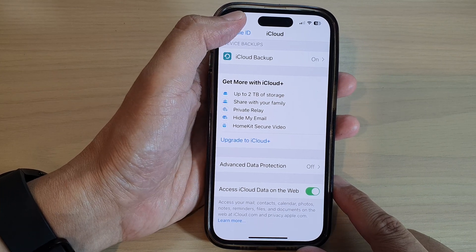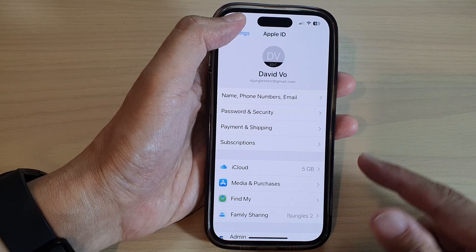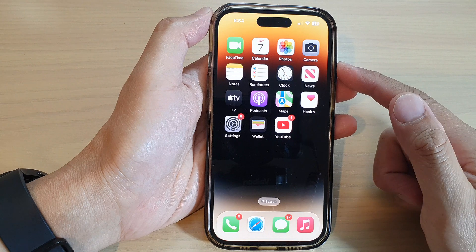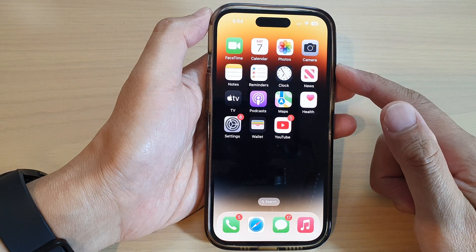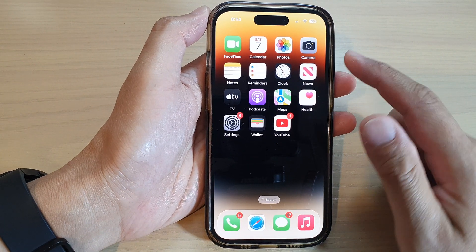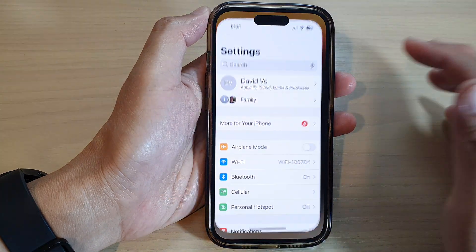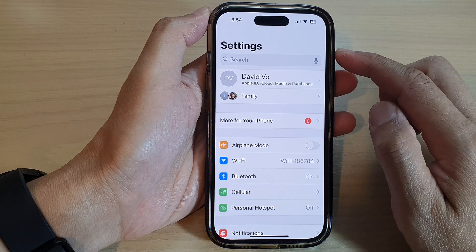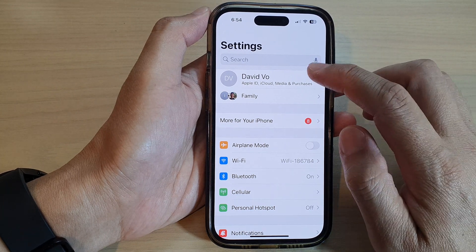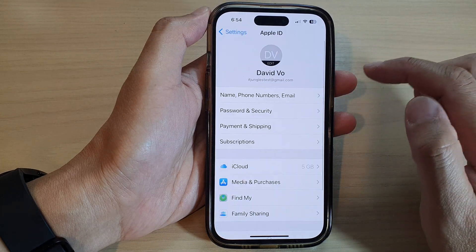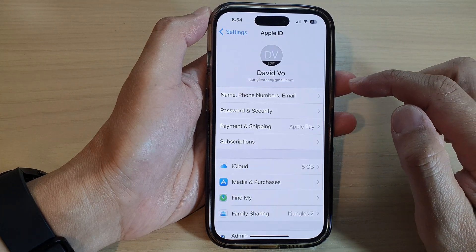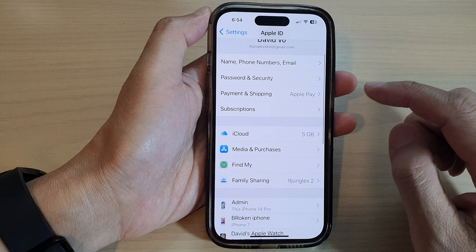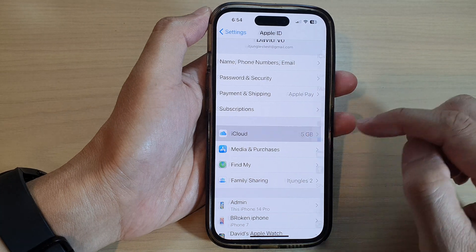First, let's go back to the home screen by swiping up at the bottom of the screen. On the home screen, tap on Settings. In Settings, tap on your Apple account profile. Next, scroll down and tap on iCloud.